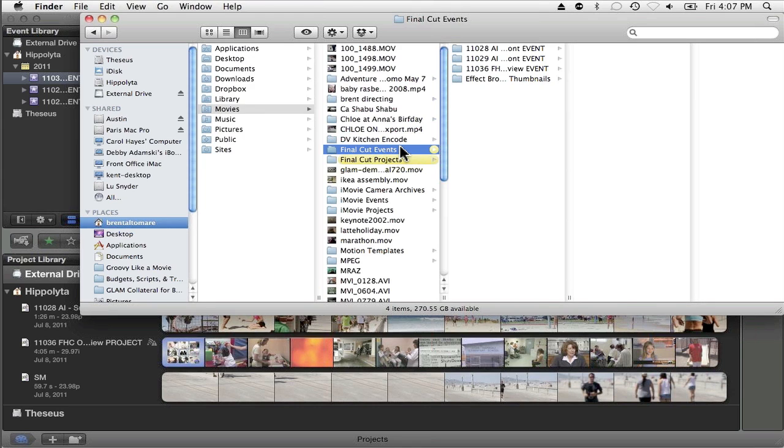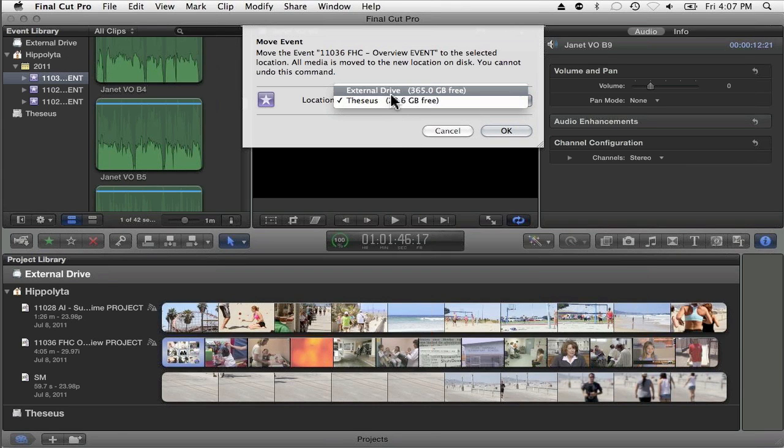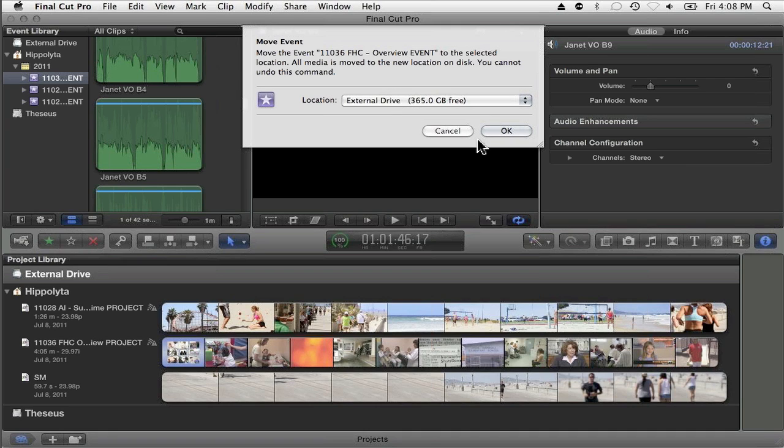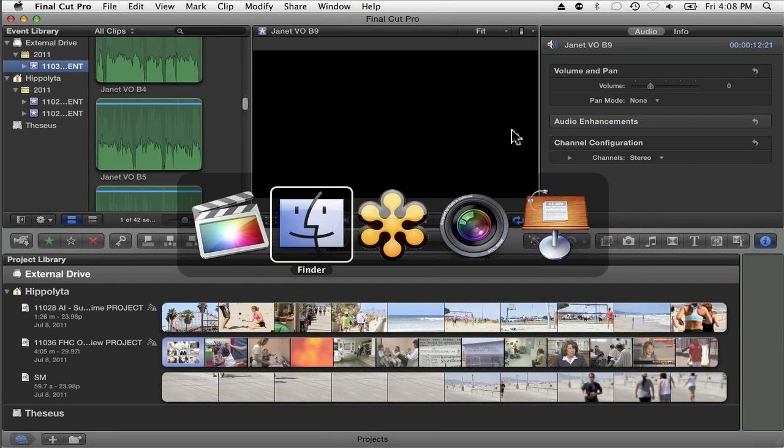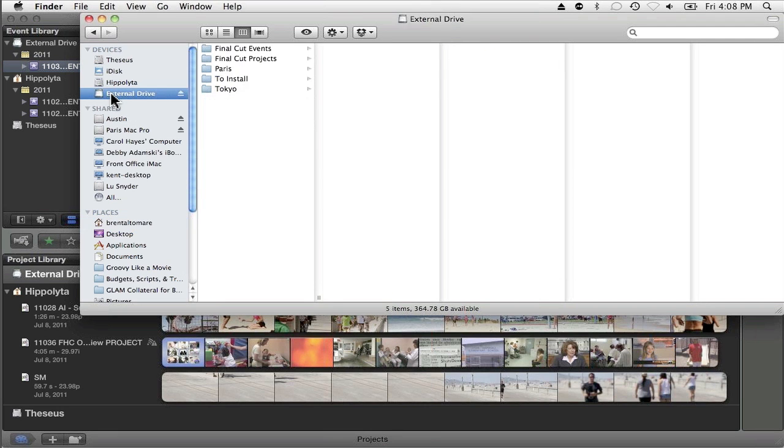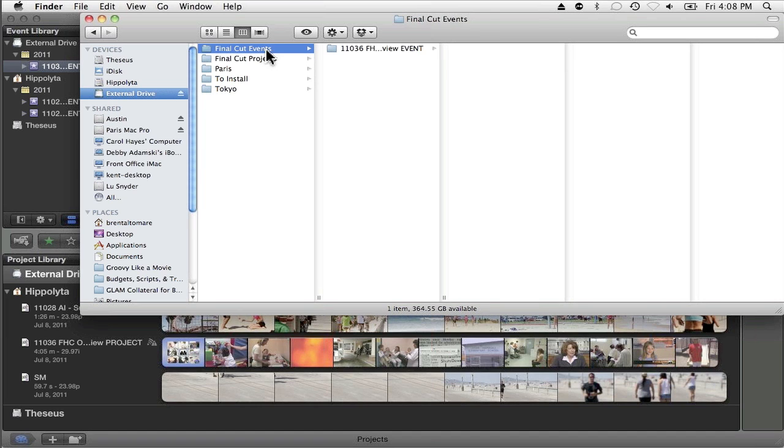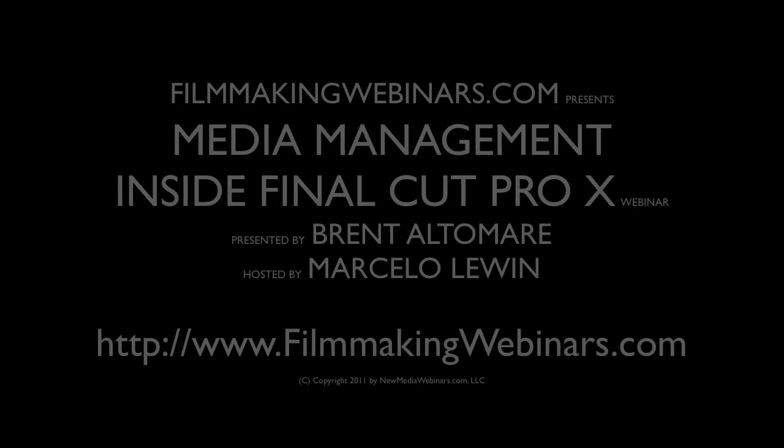Now, if you move your event to something like an external drive that does not have a home folder, and I'll go ahead and start that process, it moves the event to the root level of the external drive in a folder called Final Cut Events. And there we go, the 11036 event that we're working on.